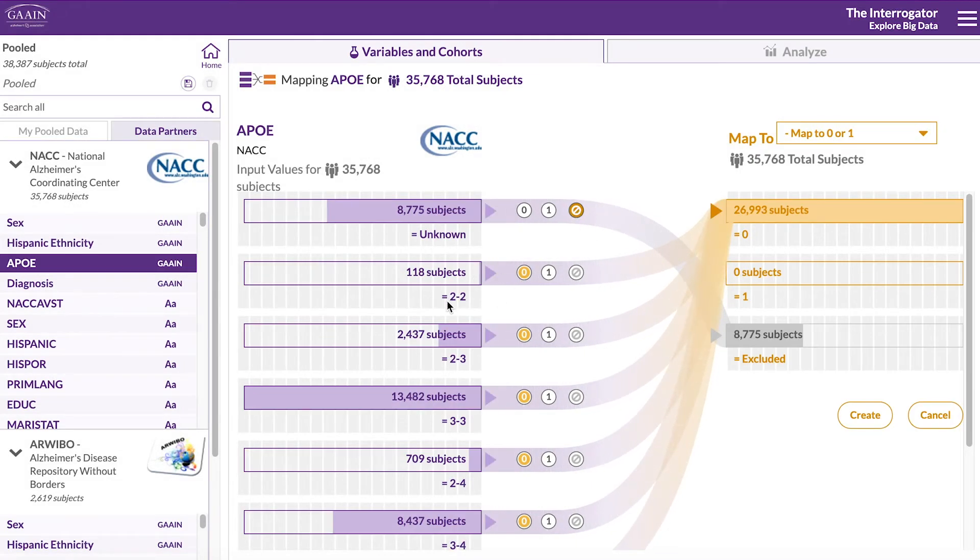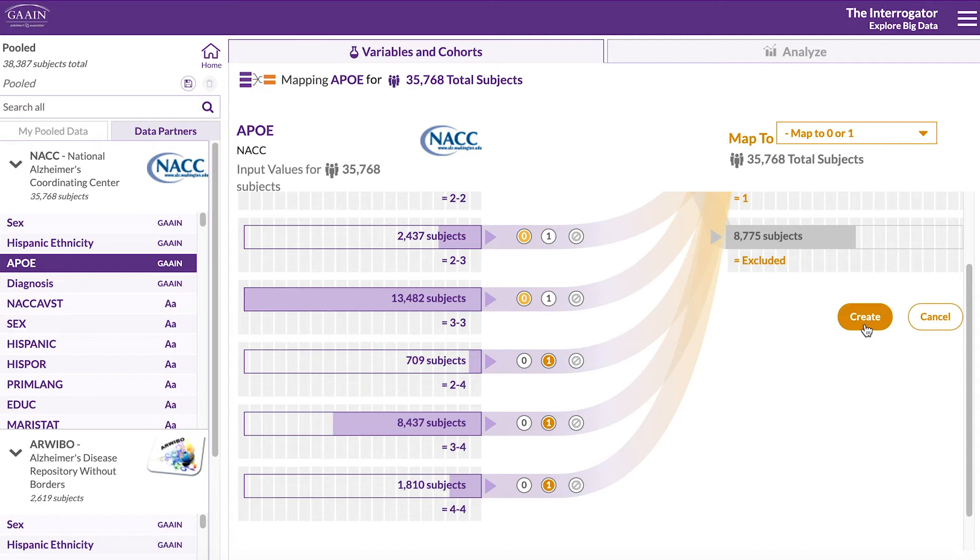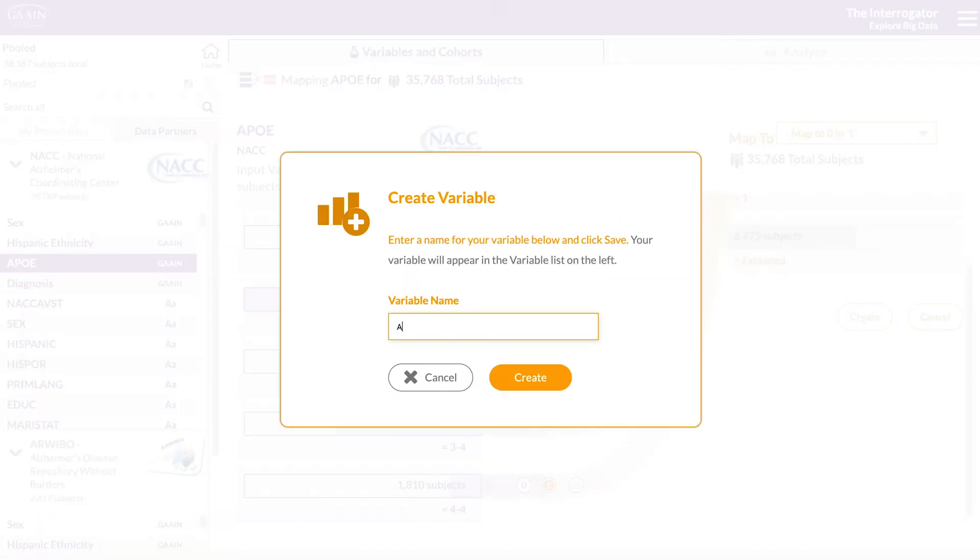we will define not having the E4 allele as 0 and having the E4 risk allele as 1. Click on create and name this variable.